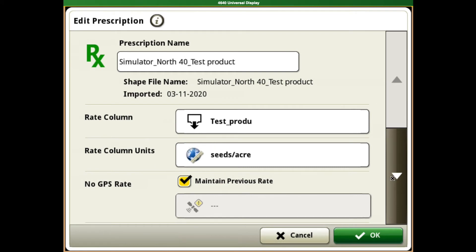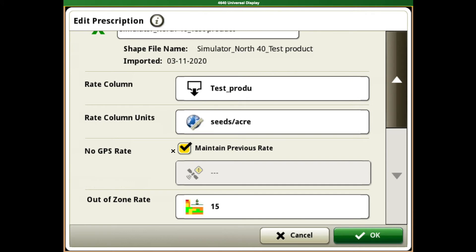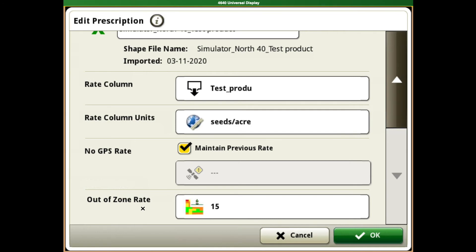The next thing to look at in here is our no GPS rate or out of zone rate. These two are going to be crucial in case of losing GPS signal or getting outside of a boundary, if you have a boundary on that field. Making sure that those have a value in them so that the planter continues to plant in case of an emergency.